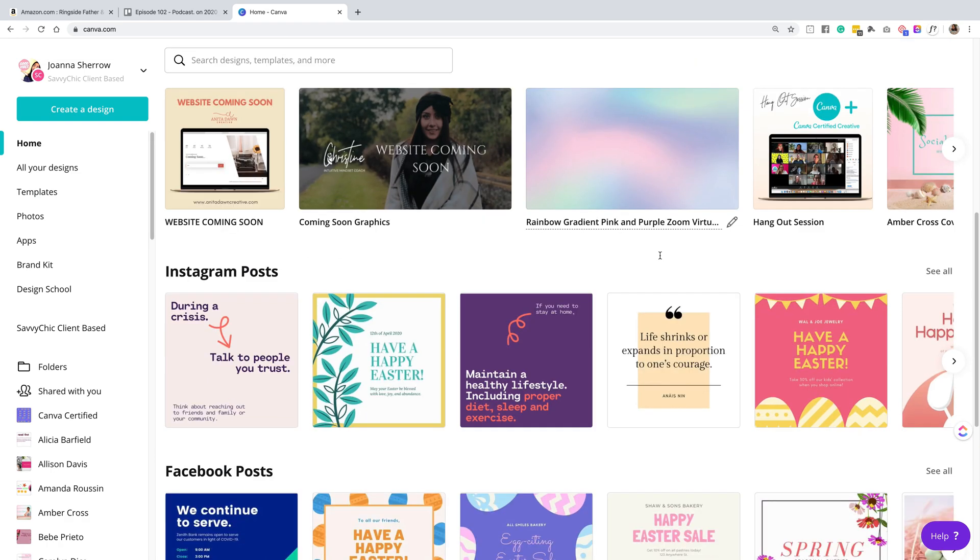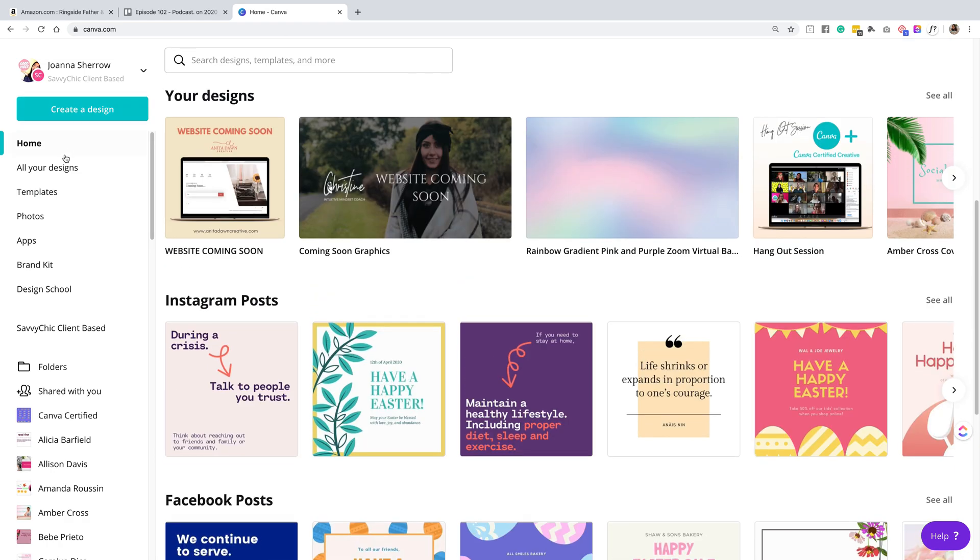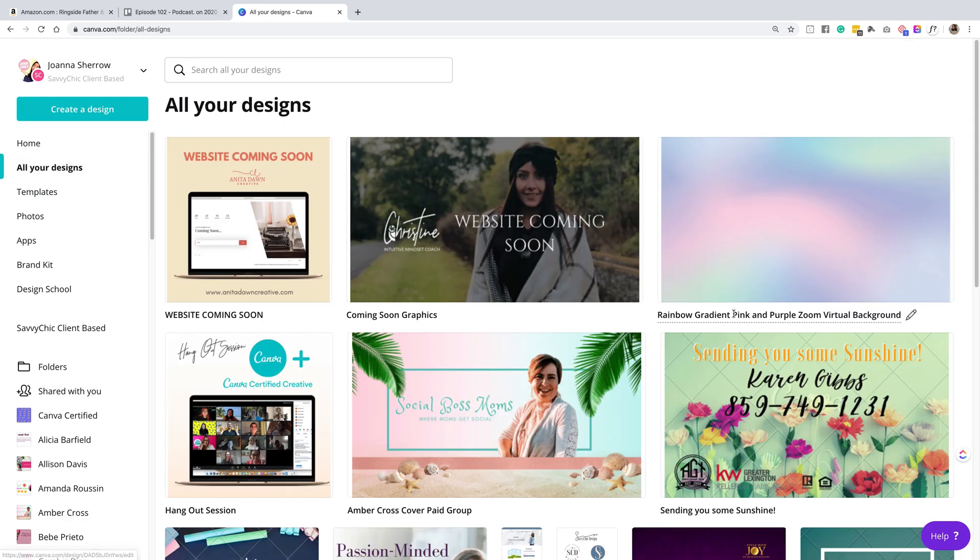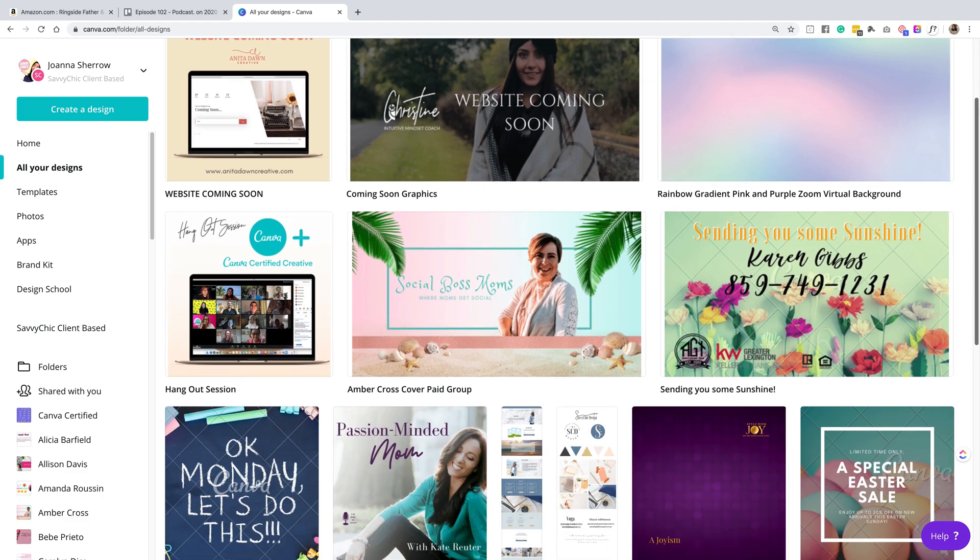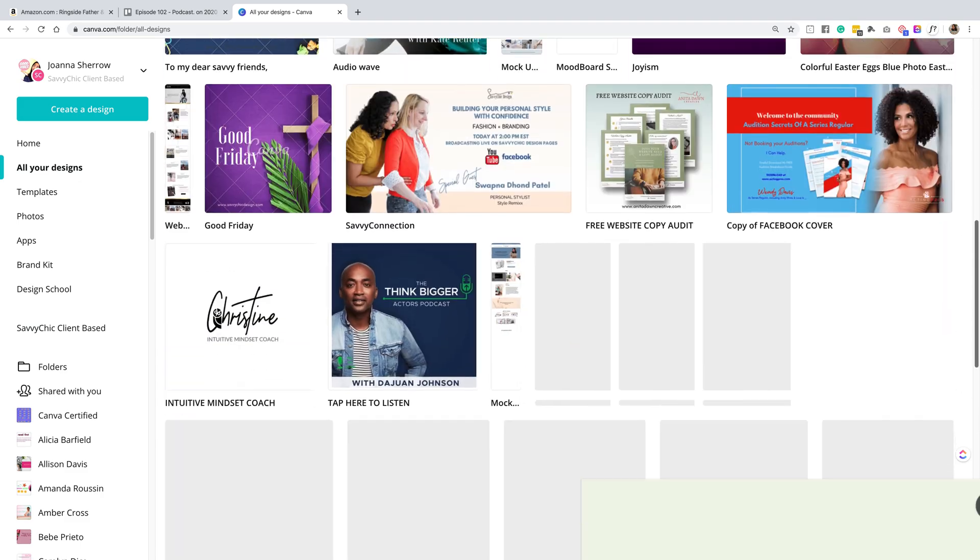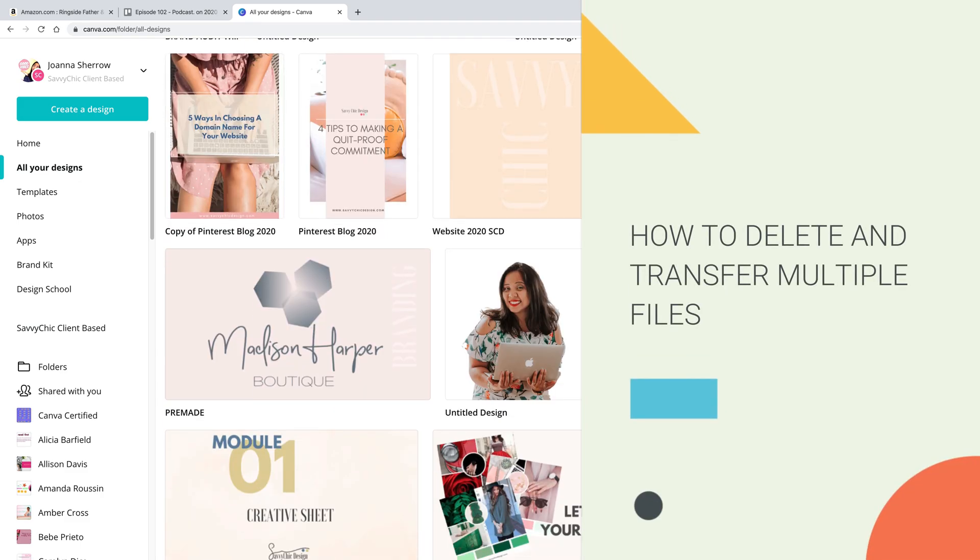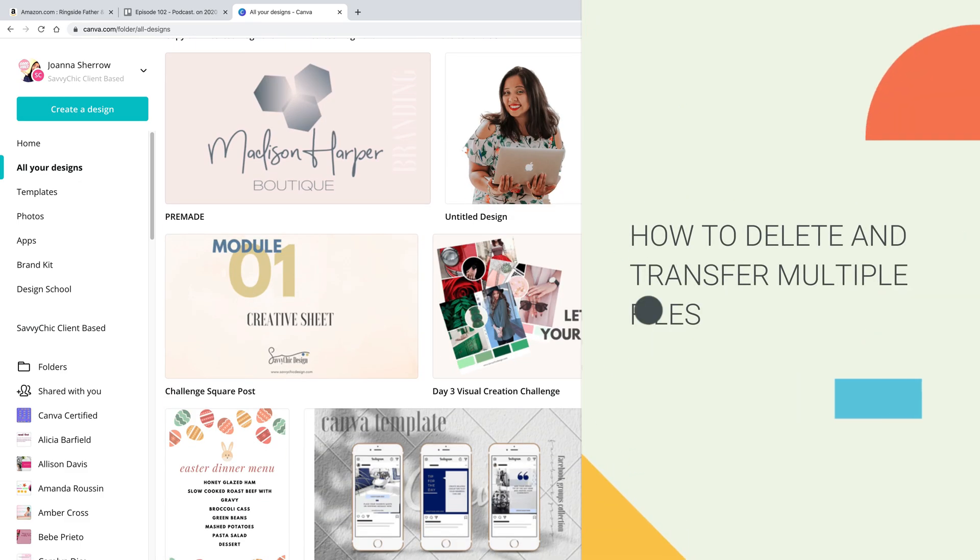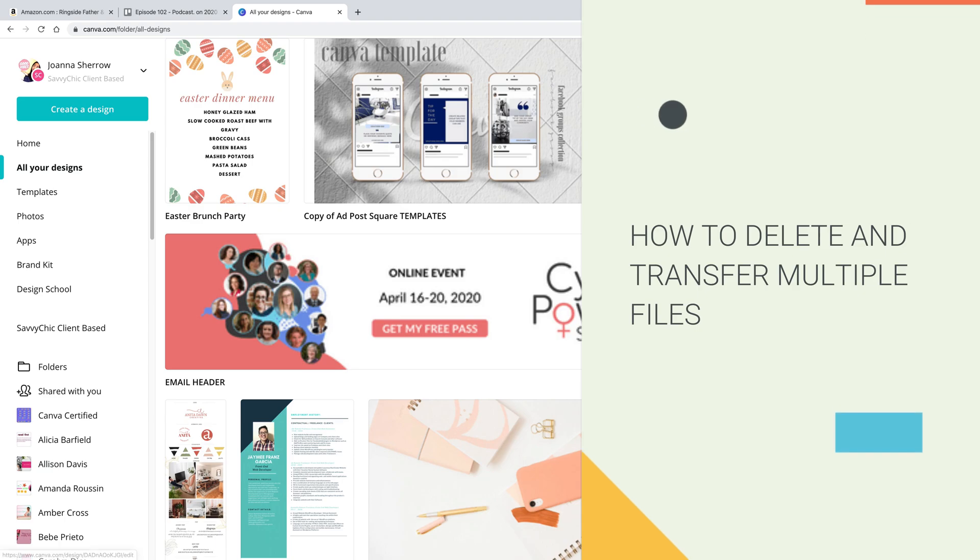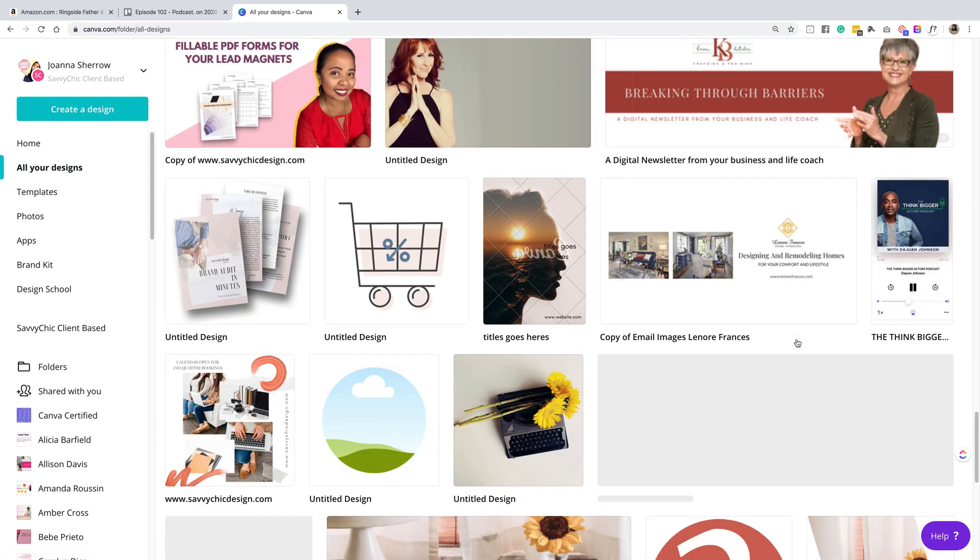Hey guys, Joanna here. You're Canva certified creative and creator of Savvy Shake Design. You're going to be learning how to delete and transfer multiple files in Canva.